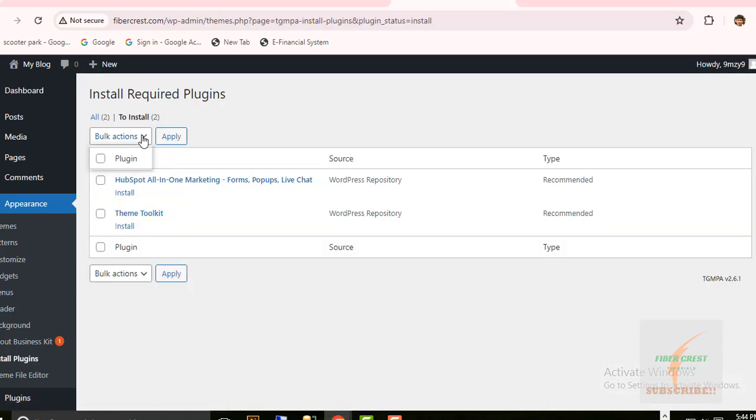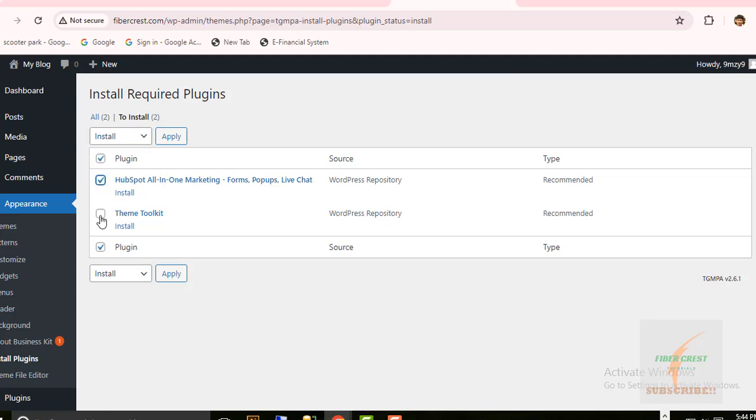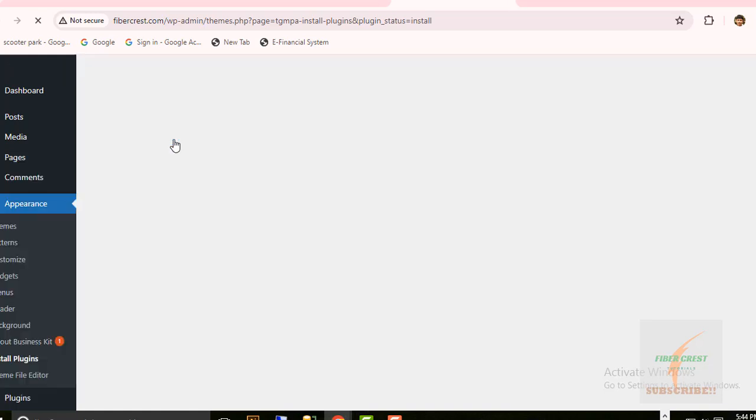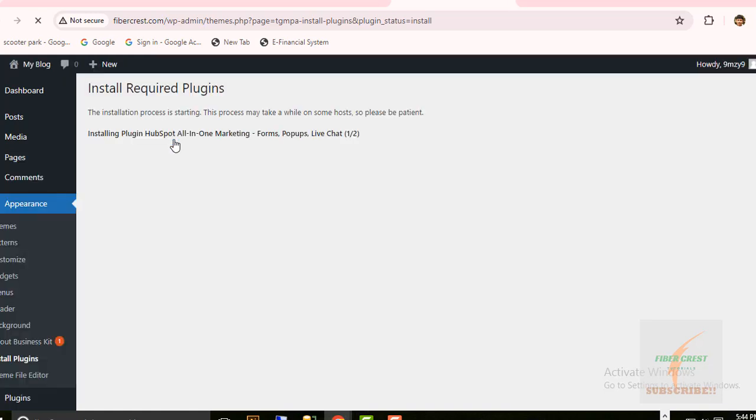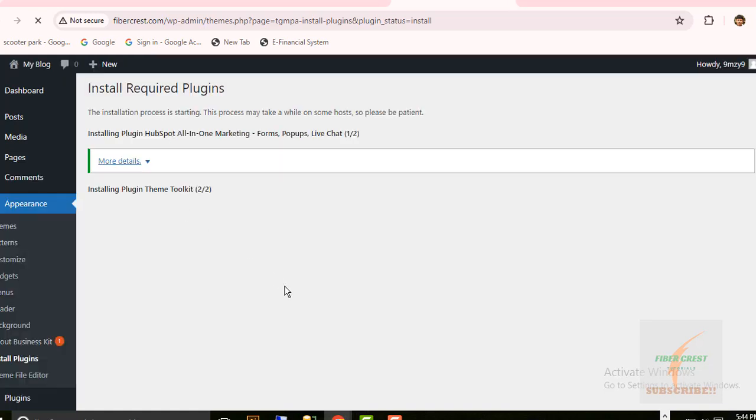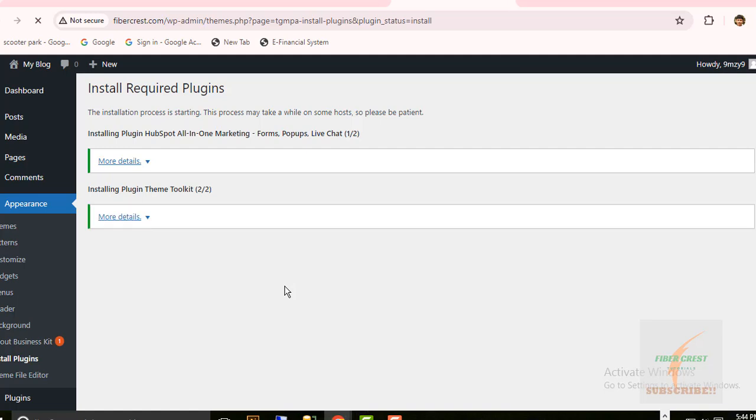Now select Install, select plugins, and then click Apply. Recommended plugins installation have been completed.